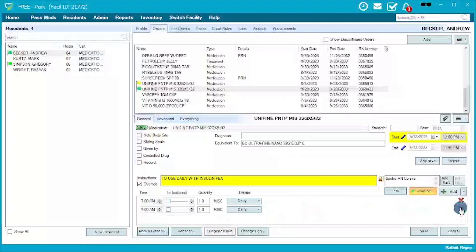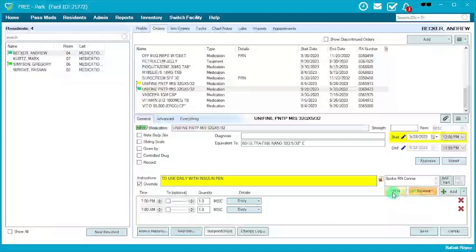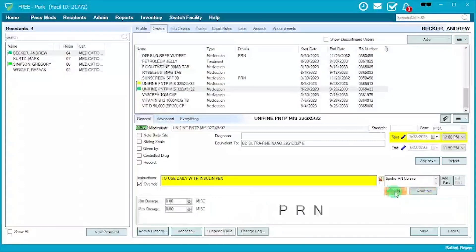The default is always for it to become a routine medication, but if this would be a PRN, you can just change it to that.